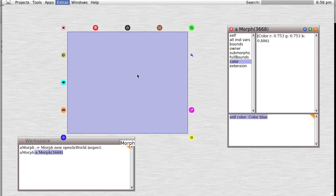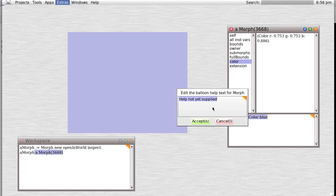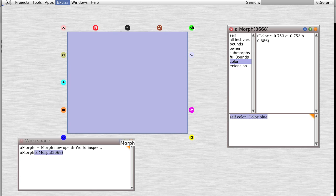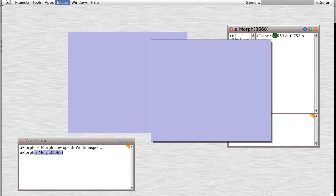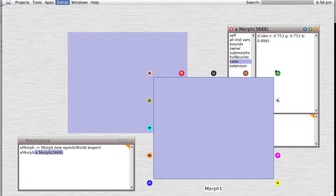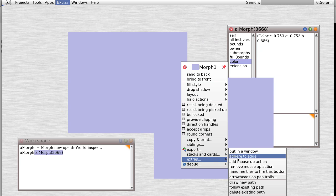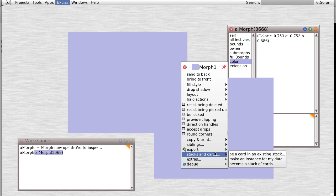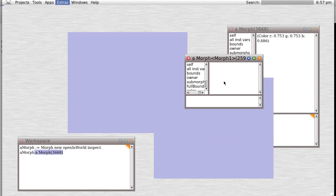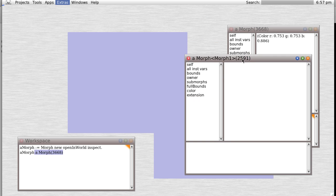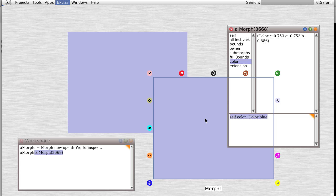So let's move that out of the way. Our debugging message also lets us do a few other things like edit our balloon help - help not yet supplied for a morph, okay. Duplicate - press shift to make a sibling. This doesn't work with all but with this one it does. It just created a complete copy of the morph. If we were to inspect it, we would see it's morph number 1212591, which is an exact copy except for the position of our morph 3668.